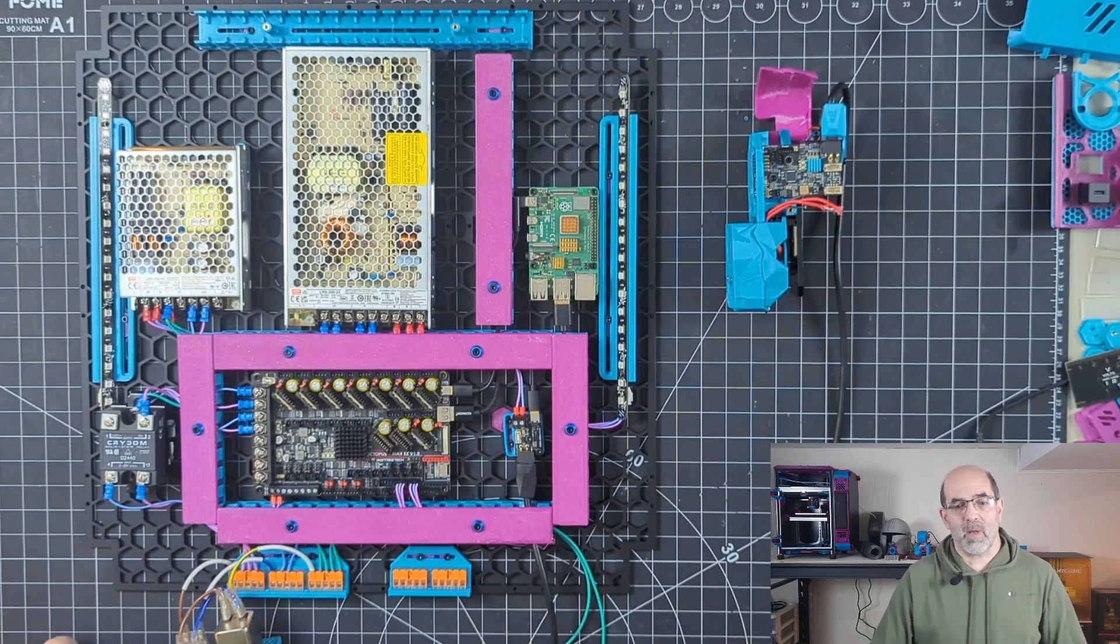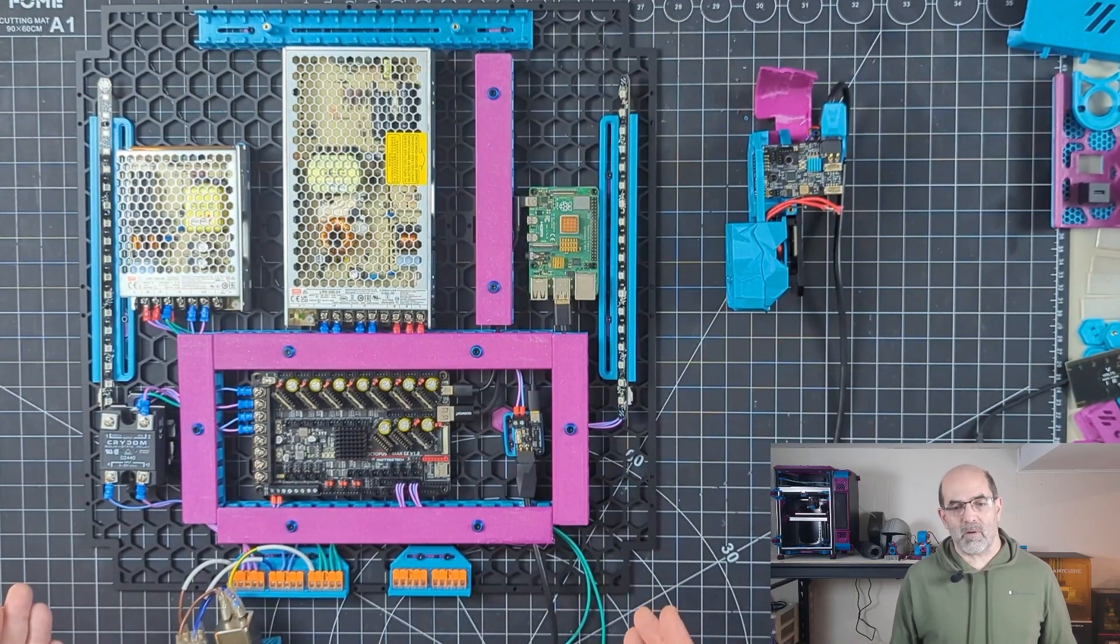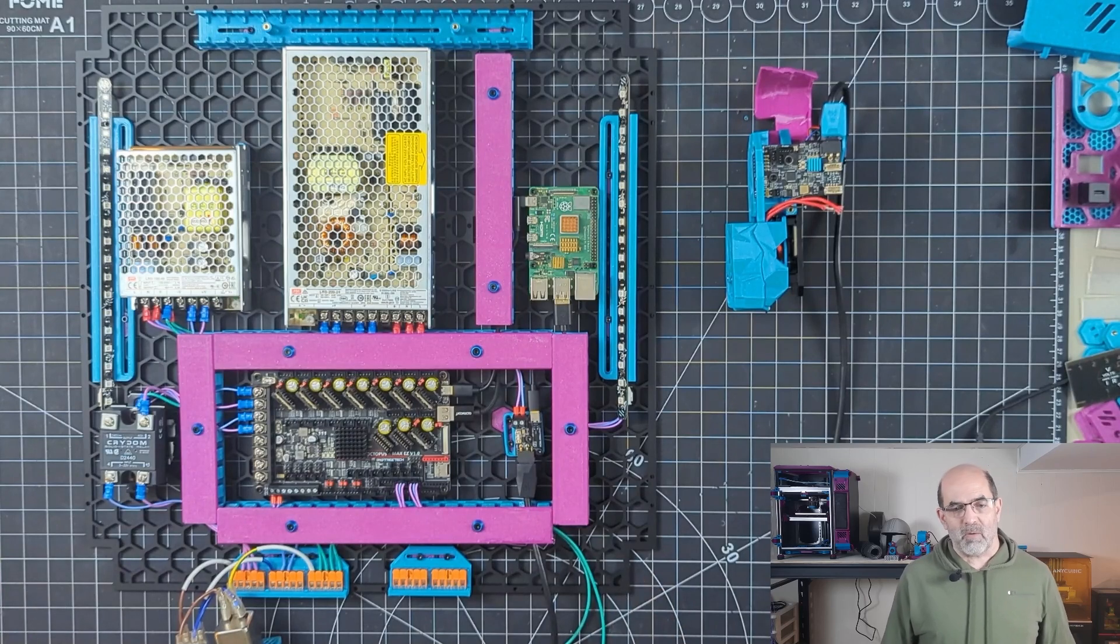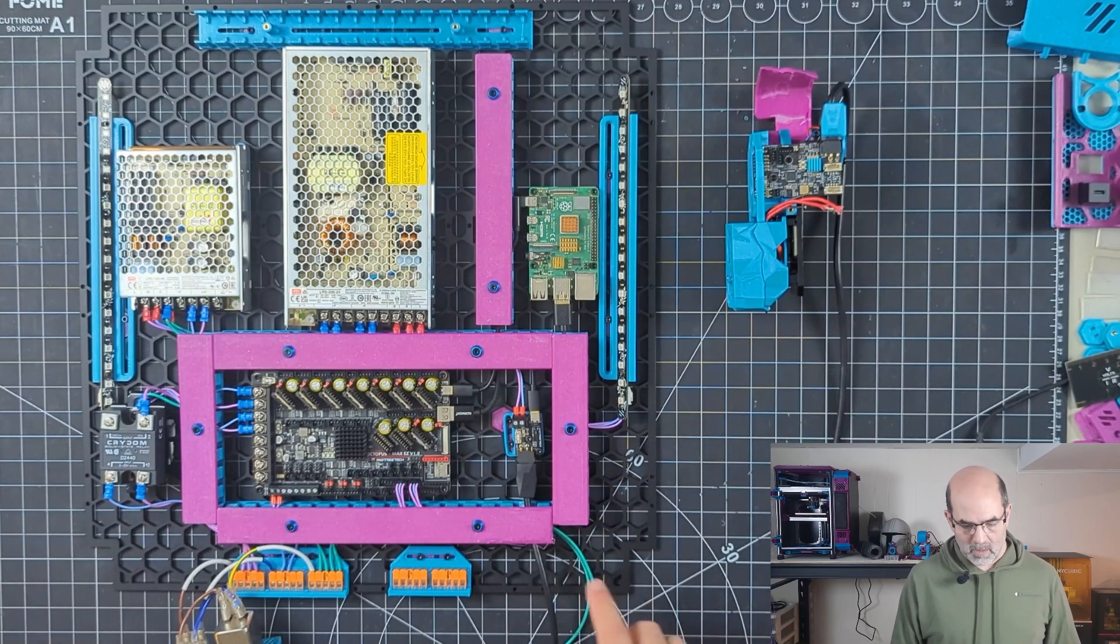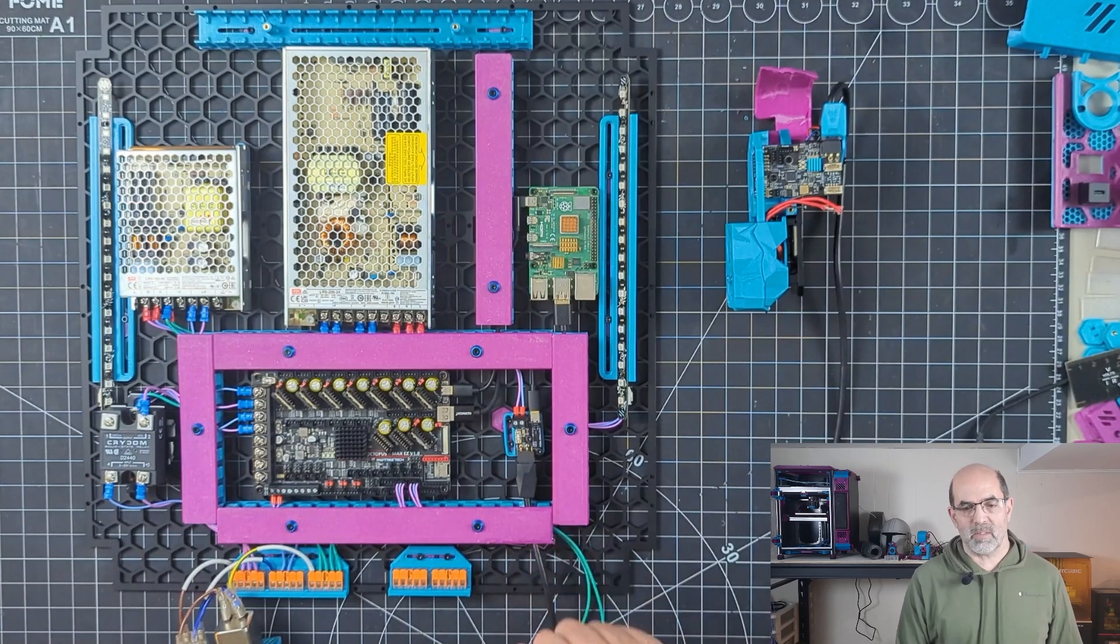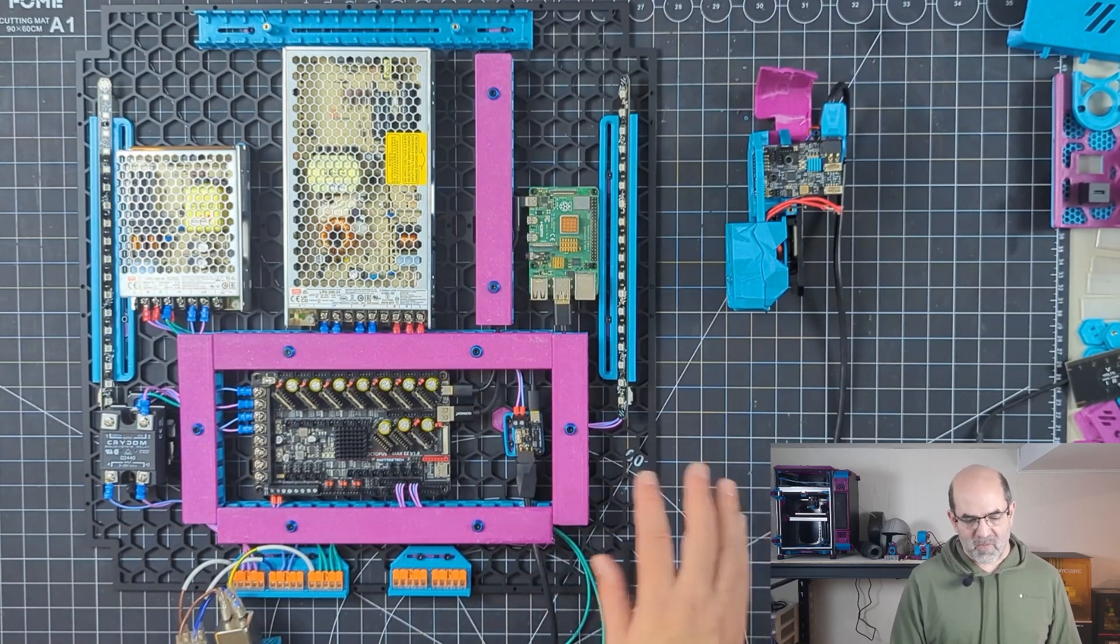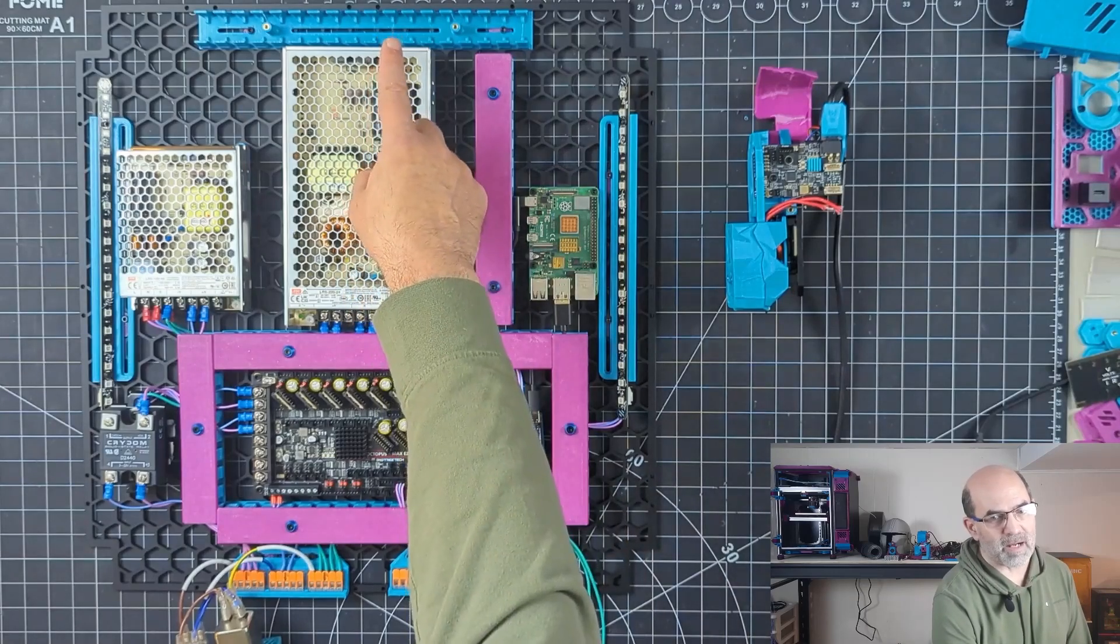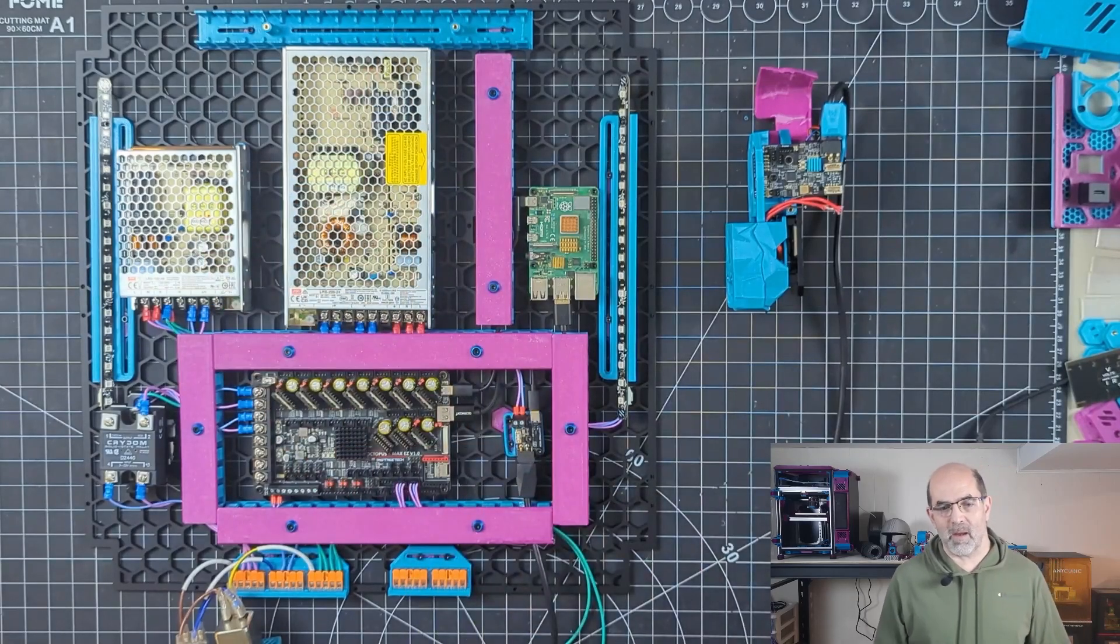Alright, so here we have the frame that's still laid out on my bench. We can see that I've added some wire management. I still haven't finalized everything. I'm still printing the lid for that last wire channel up there.